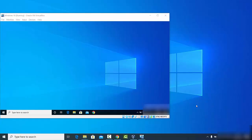I want to set this Windows 10 operating system which is running virtually as the remote desktop, so I want to access this desktop using my host desktop, which is my other Windows operating system. Let's first enable Windows remote desktop access.